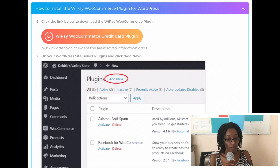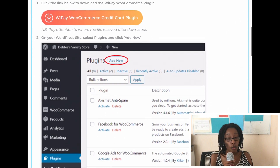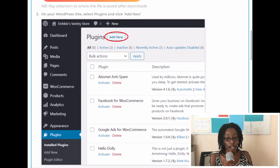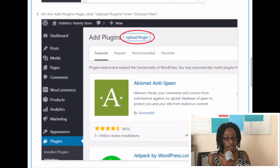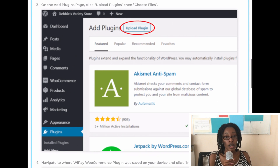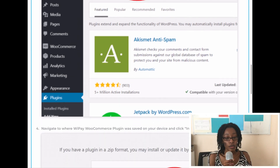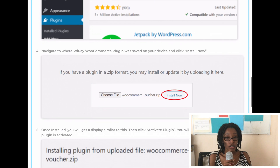Now we're going to go through how to install and configure the WooCommerce plugin using the documentation on WePay's website. When you log into your WordPress dashboard in the back end of your website, you're going to select Plugins and then select Add New. This is where you will choose the downloaded plugin from the files on your computer, because you would have downloaded the WePay plugin already.